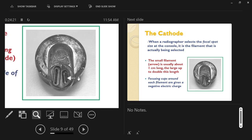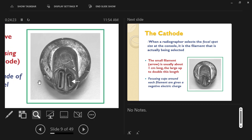Most x-ray tubes are called a dual focus tube because, as you'll notice in this picture, there are two filaments, and only one is used at a time. The filaments are coils of wire, like the filament wires you see inside of an incandescent light bulb.